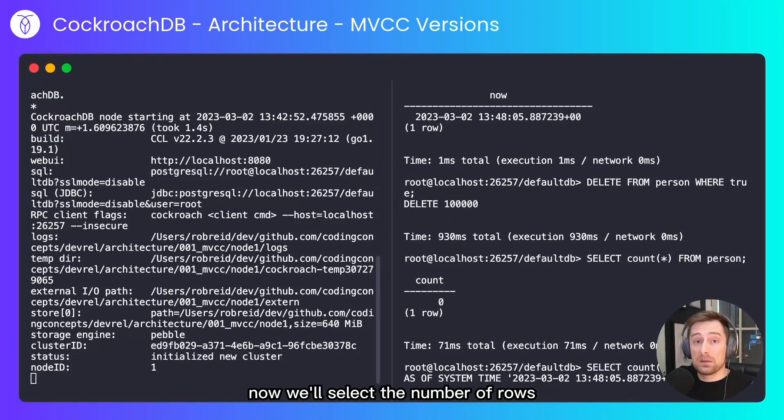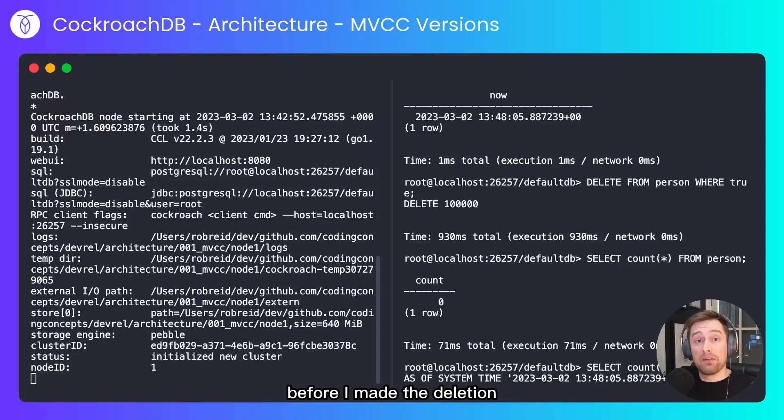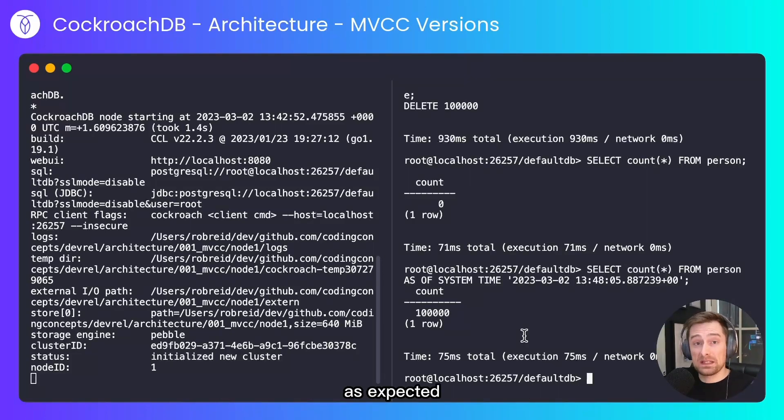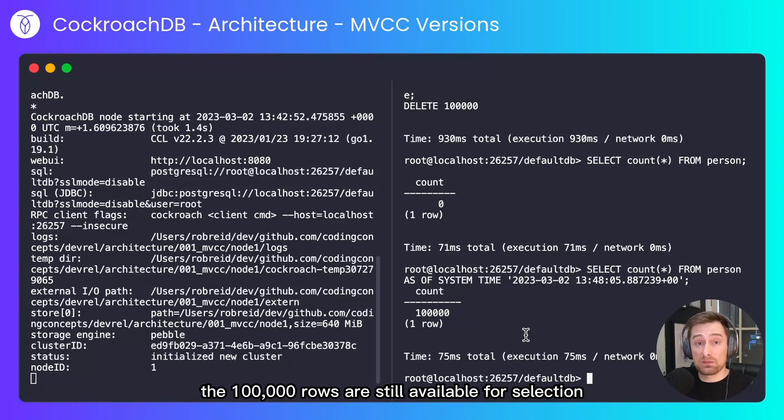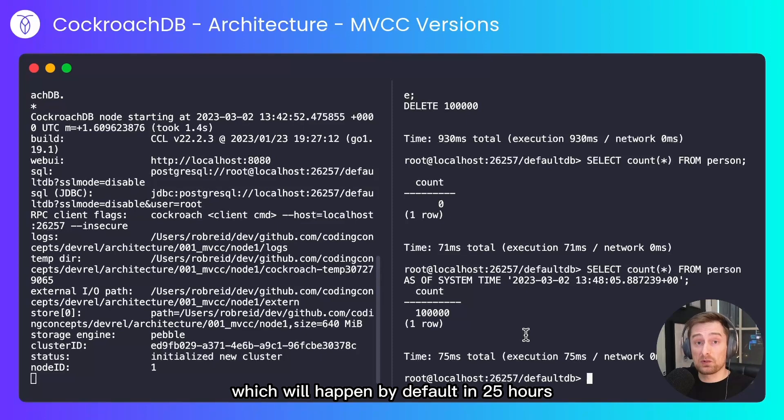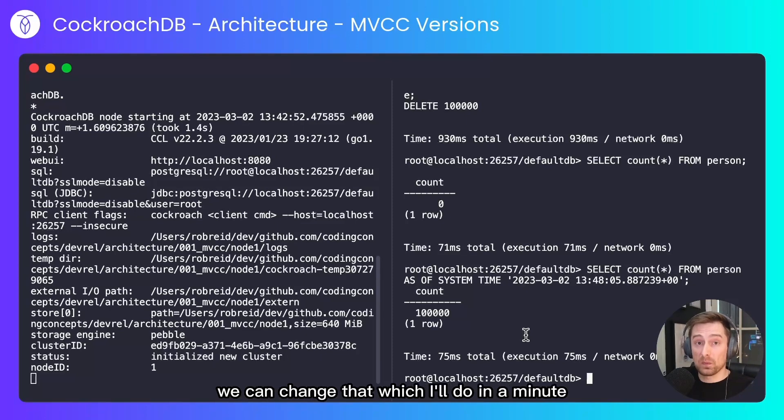Now we'll select the number of rows before I made the deletion because CockroachDB has a history of that. As expected the 100,000 rows are still available for selection. These will continue to be available until the next garbage collection run which will happen by default in 25 hours.